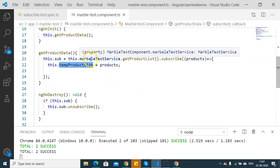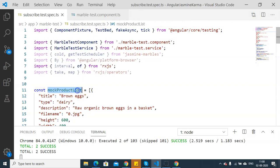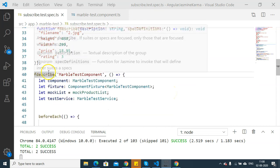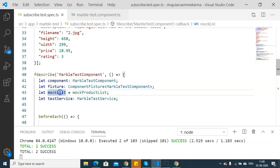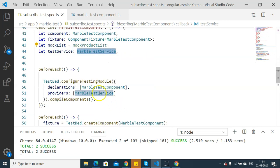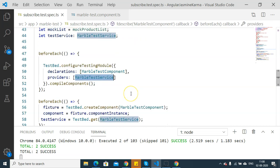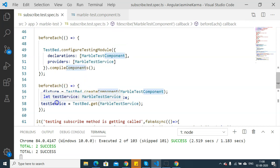Now let's go and see our unit test case. Here is our sample unit test case that I have prepared. I have a mock product list that we will be using in one of our unit test cases. The test suite is created with standard variables: component, fixture, a mock list variable for mock product list, and a test service for marble test service. In the first beforeEach, a configuration testing module is added with the declaration for marble test component and providers for marble test service. In the next beforeEach, the instances are created for fixture, component, and test service.